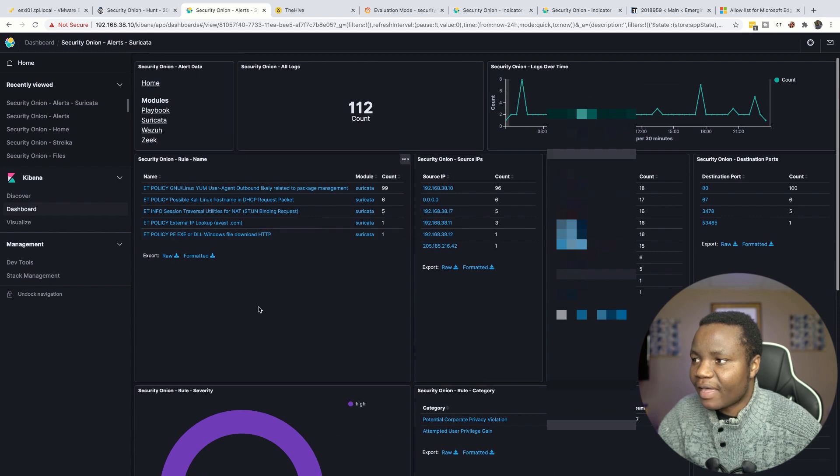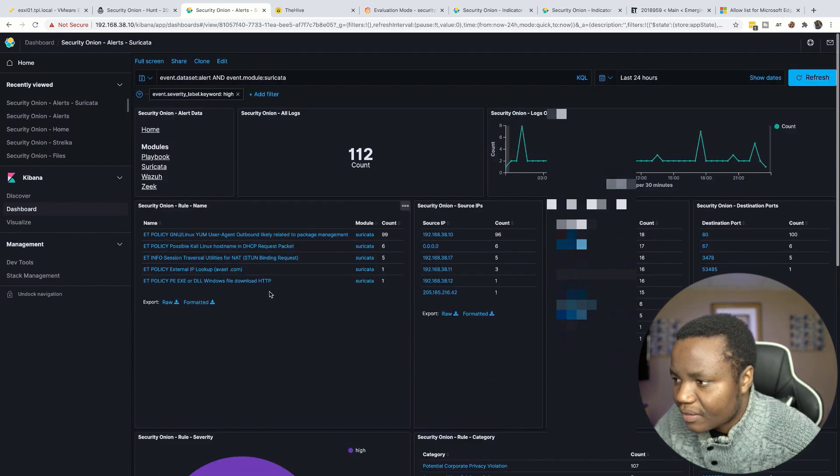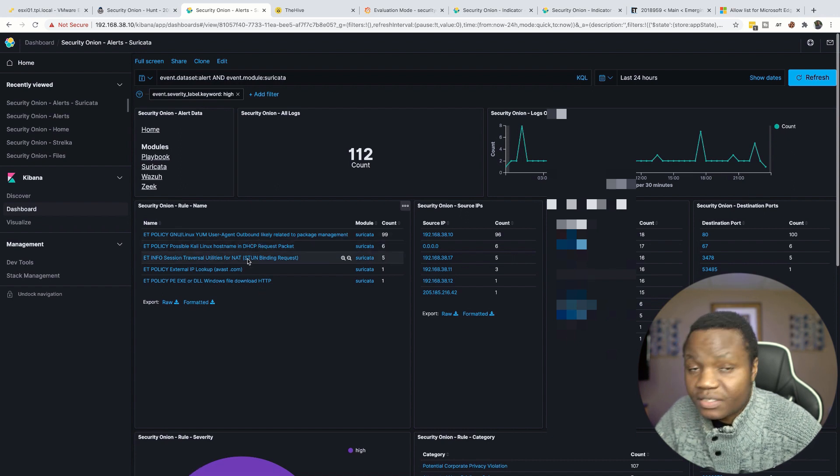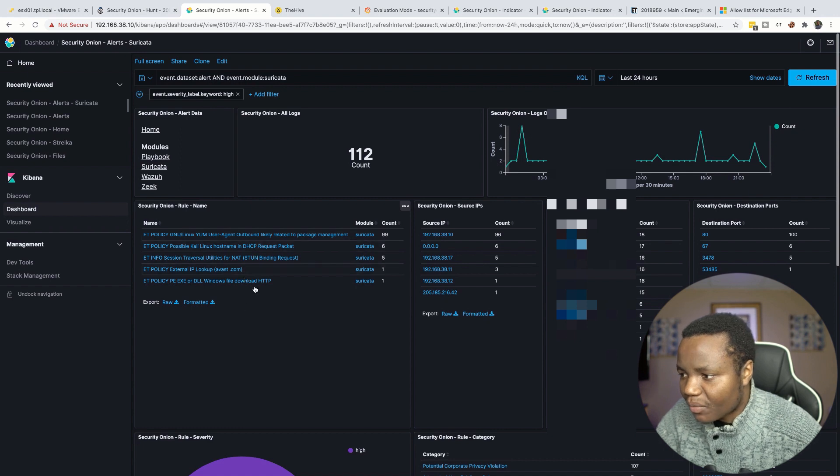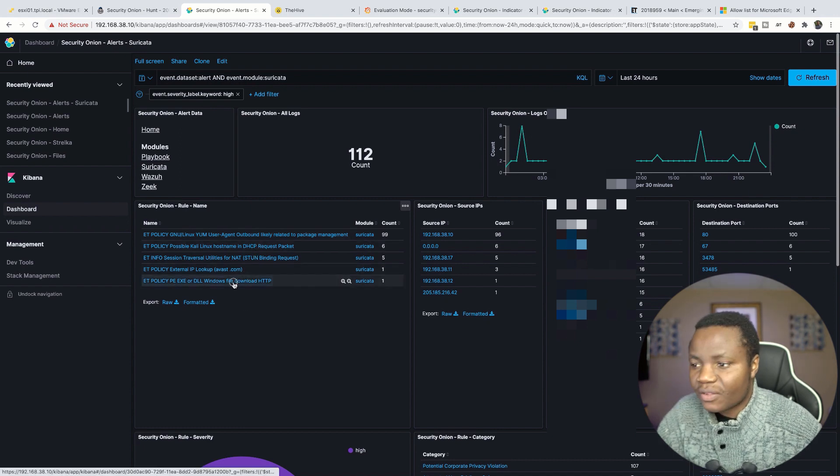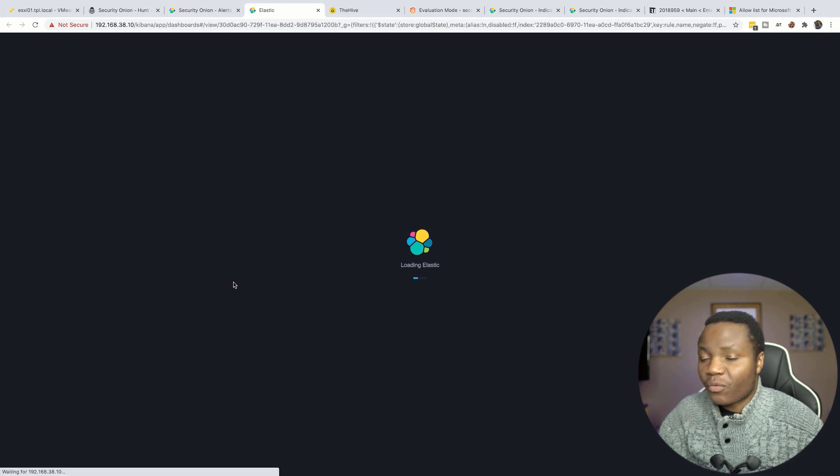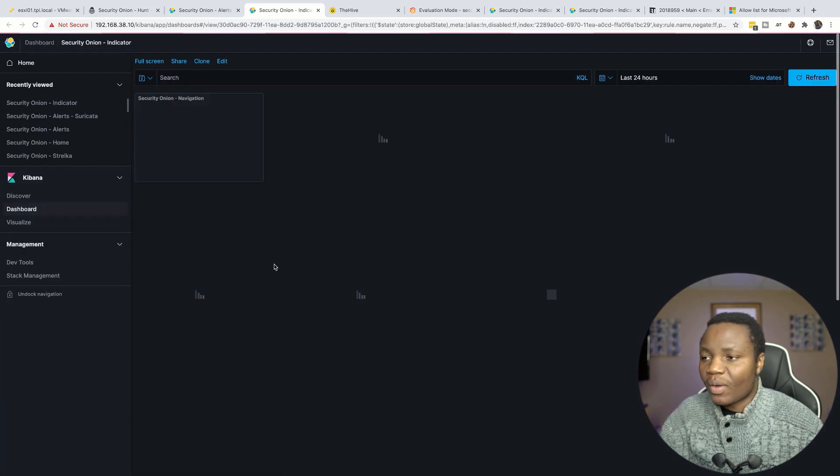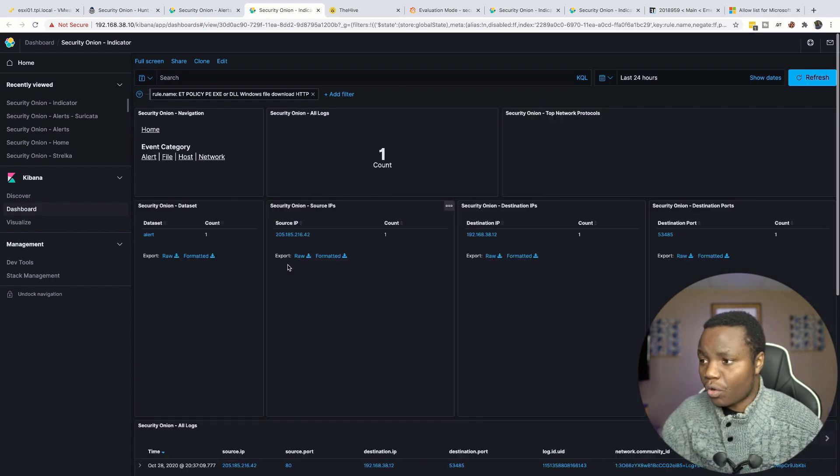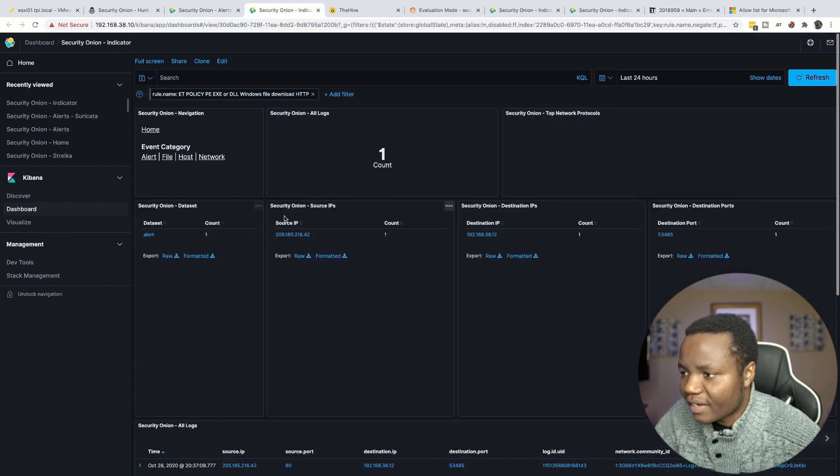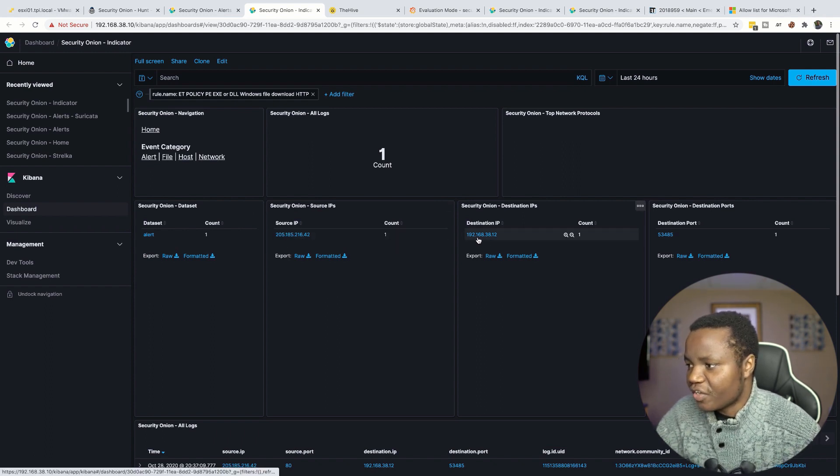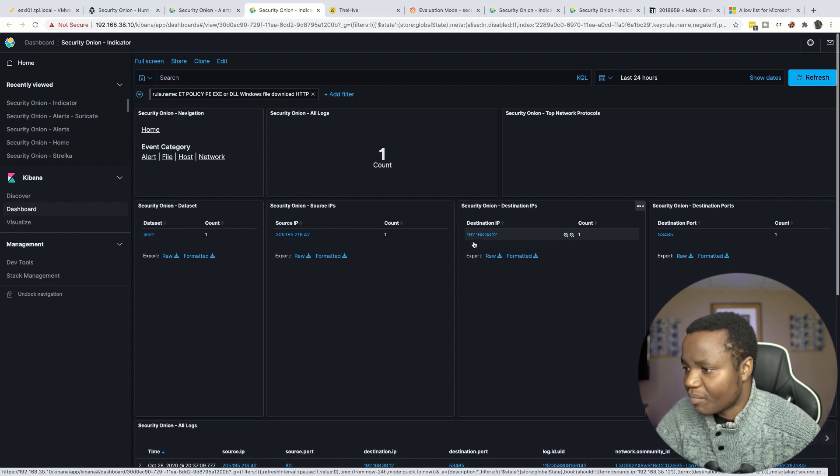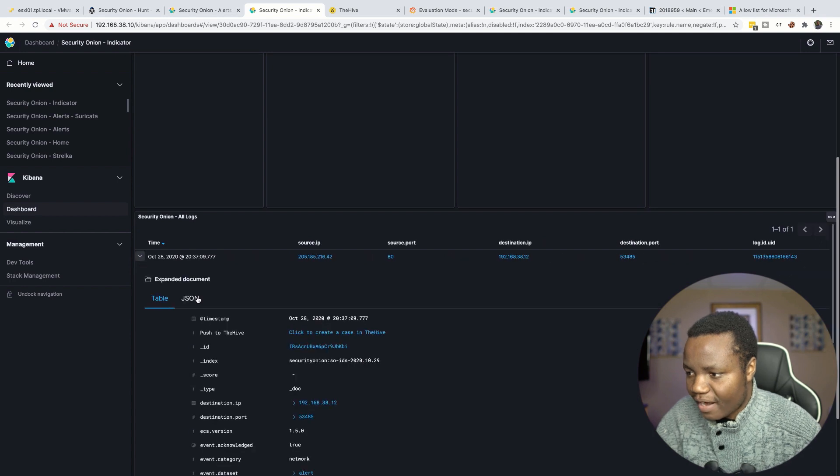And here are the high alerts that fired on Suricata. Right now we have package management because my Linux machines are reaching out to the internet, that is also a high, but what I want is this Windows one. It only fired once so I click on it and now we are going to find out from Kibana's perspective what does that alert look like, what is the raw log that looks like. So here's the alert, here's the source IP address and here's the destination. So this destination here happens to be a Windows 10 machine in my environment, so I know that right now. And here's the log that fired.